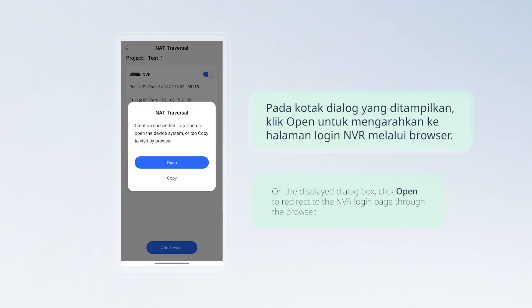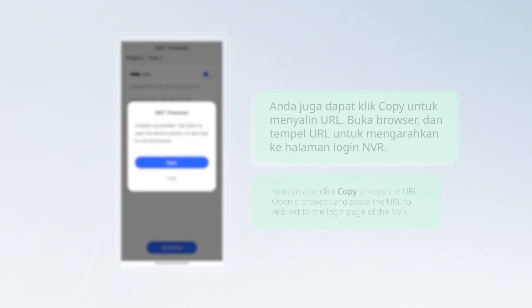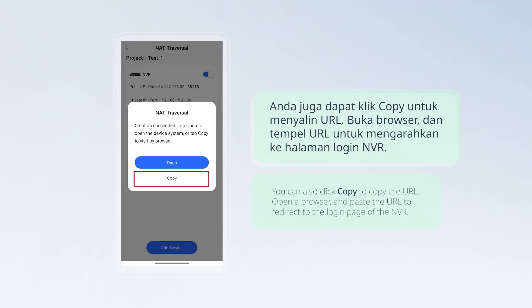On the displayed dialog box, click Open to redirect to the NVR login page through the browser. You can also click Copy to copy the URL, then open a browser and paste the URL to redirect to the login page of the NVR.